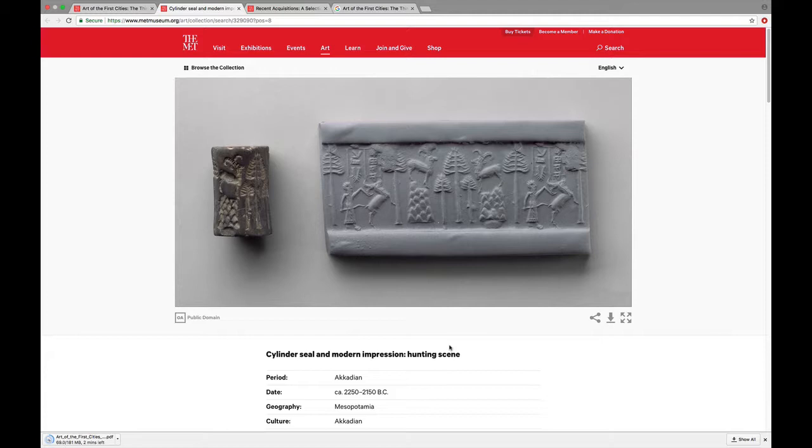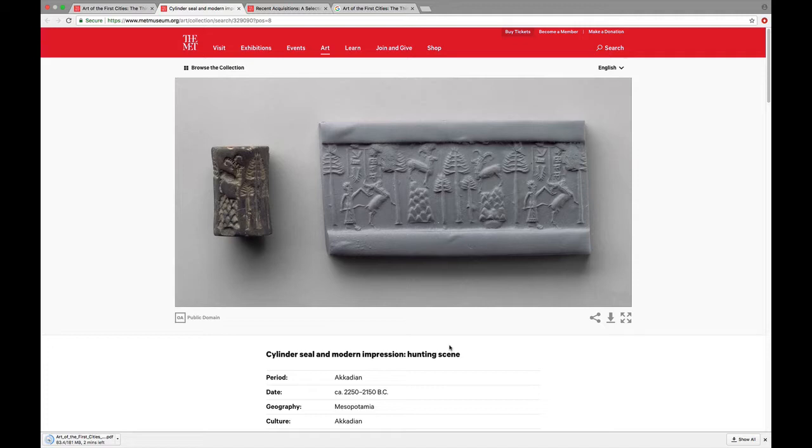Most of the museum websites that I have listed for you perform in similar ways. And if you find yourself having trouble, simply let me know. I can help you. Your TA might be able to help you. But this is certainly something that we can solve if need be.